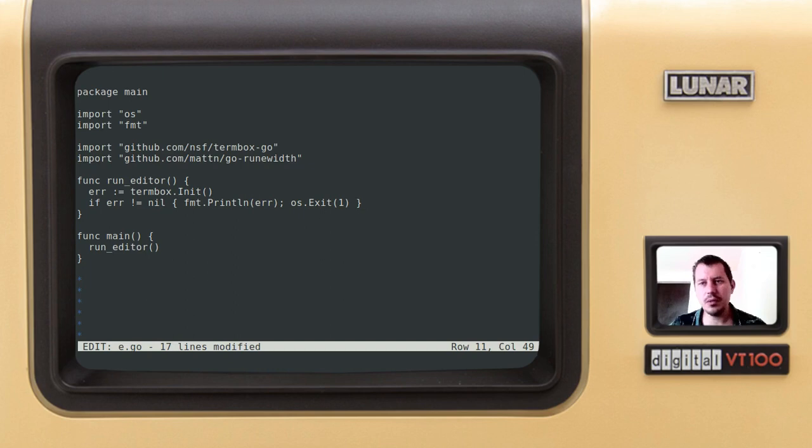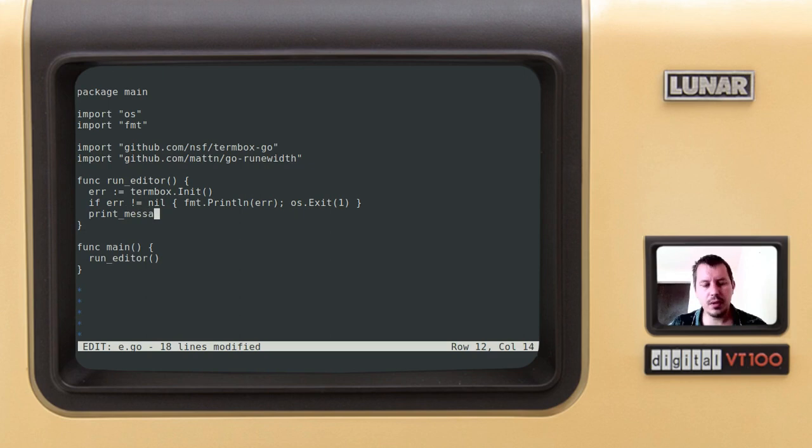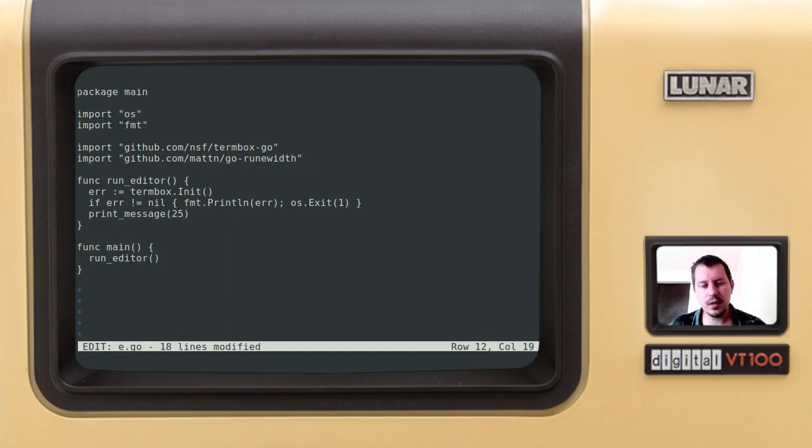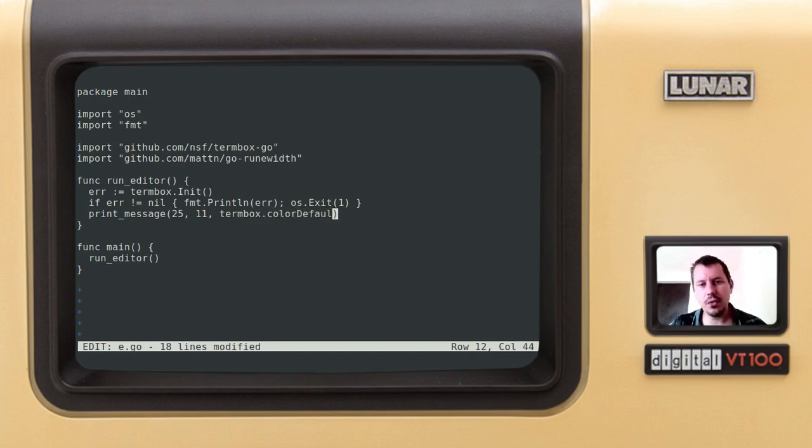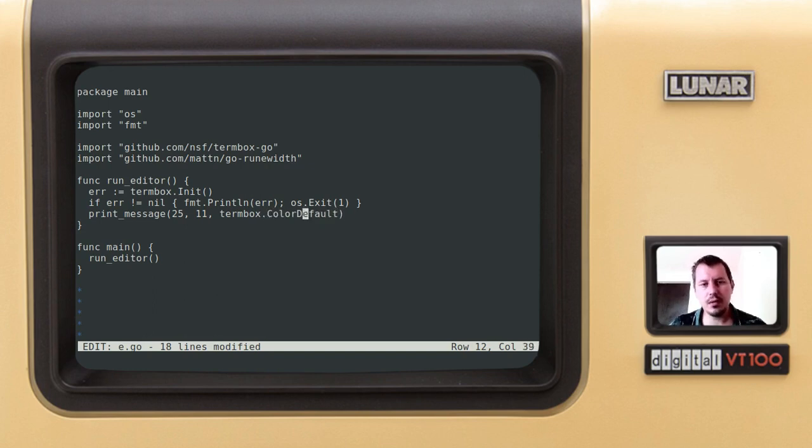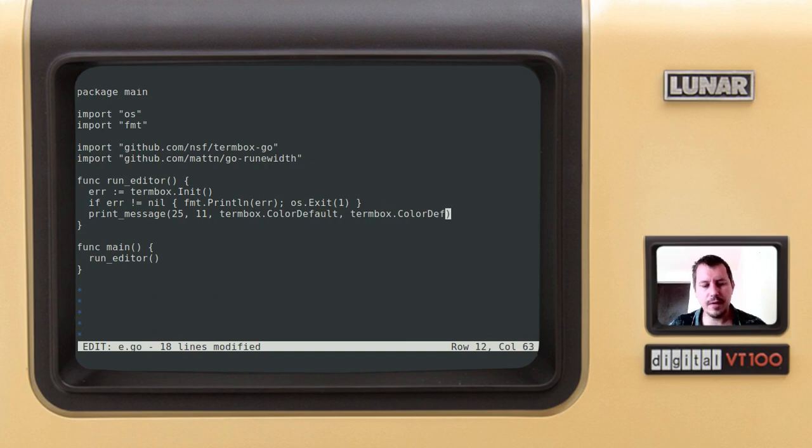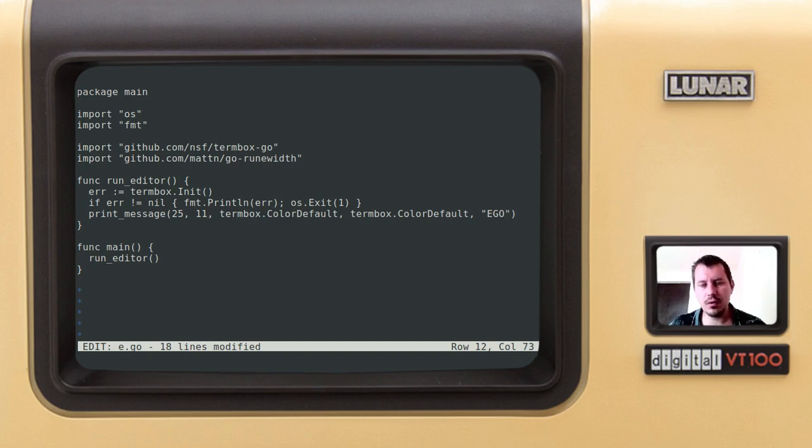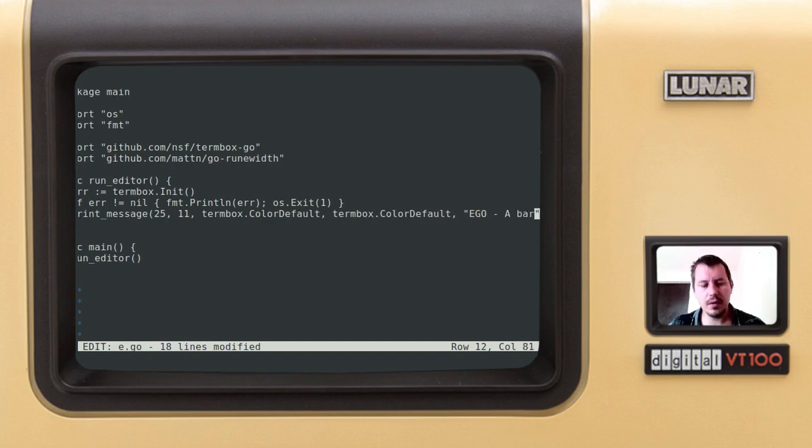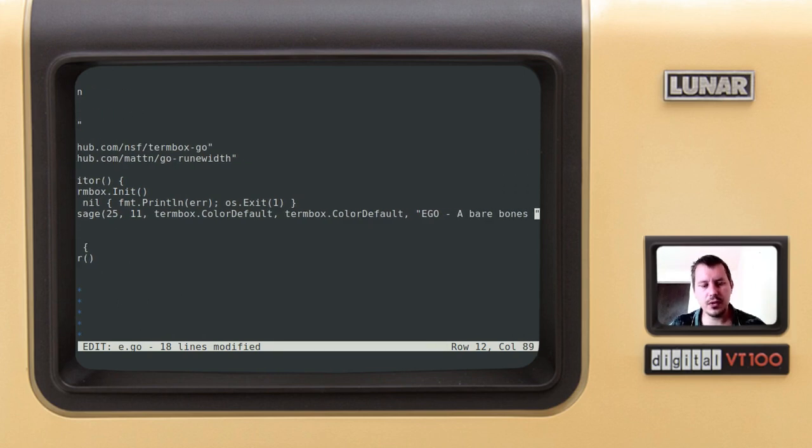Then if everything is okay want to print the message. We don't yet have this function but we'll create this just right in a moment. So let's say column 25 row 11 and then the termbox color default, so this is the foreground color, and color from the capital color default, and the background is also going to be termbox dot color default, and the actual string, let's say ego a bare bones text editor.